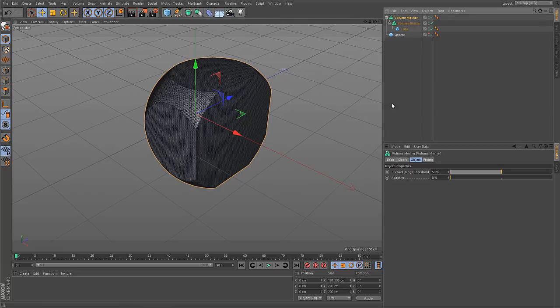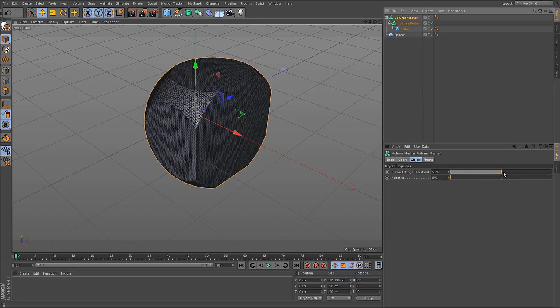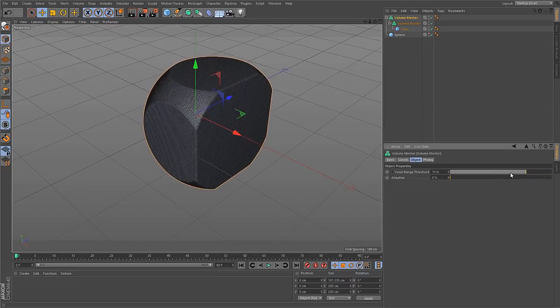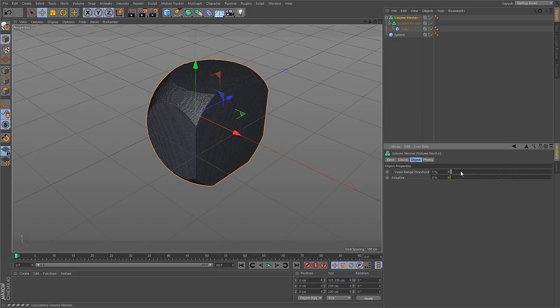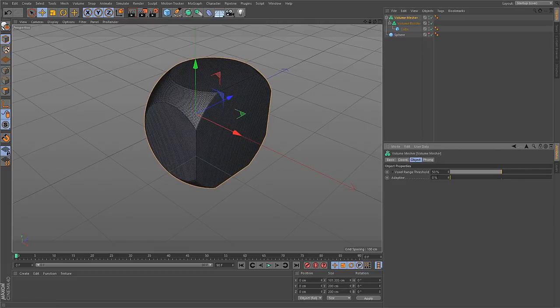If you go to the volume mesher, you find two parameters. The voxel range threshold and the adaptive slider. The voxel range threshold sets the ISO value. So it tells which value in the volume should be used to create the surface from. So if I move that, you can expand the volume or you can contract the volume. Leave this to 50 for now.